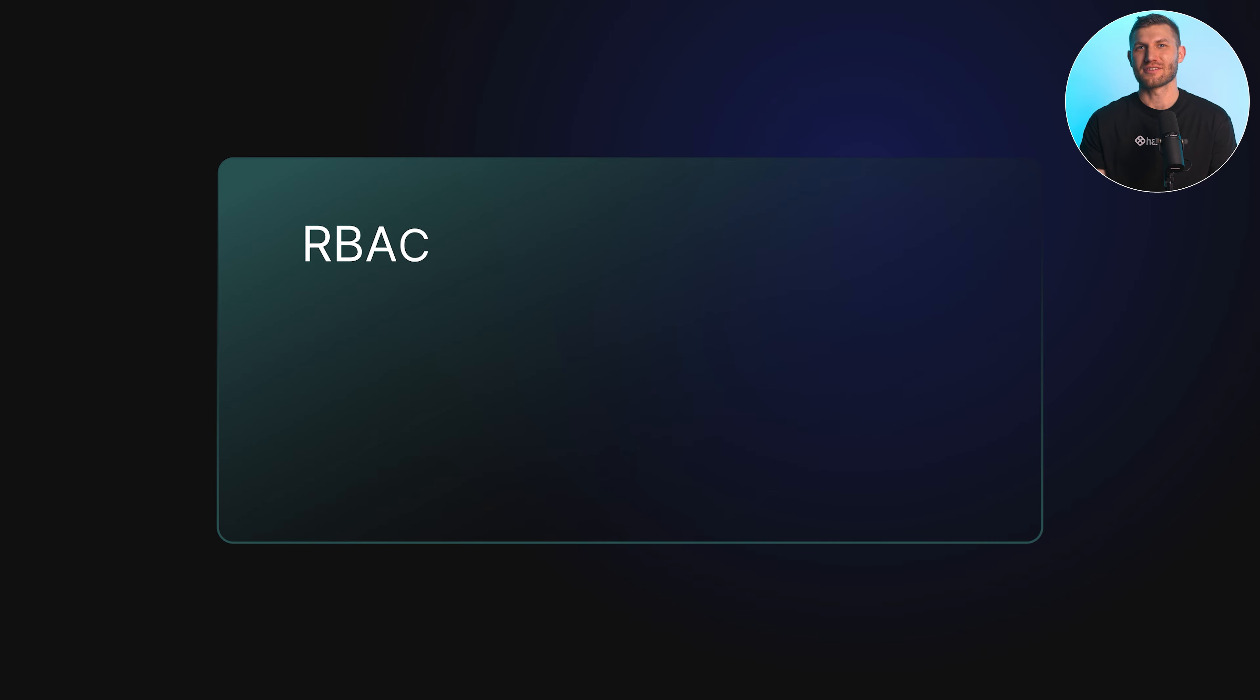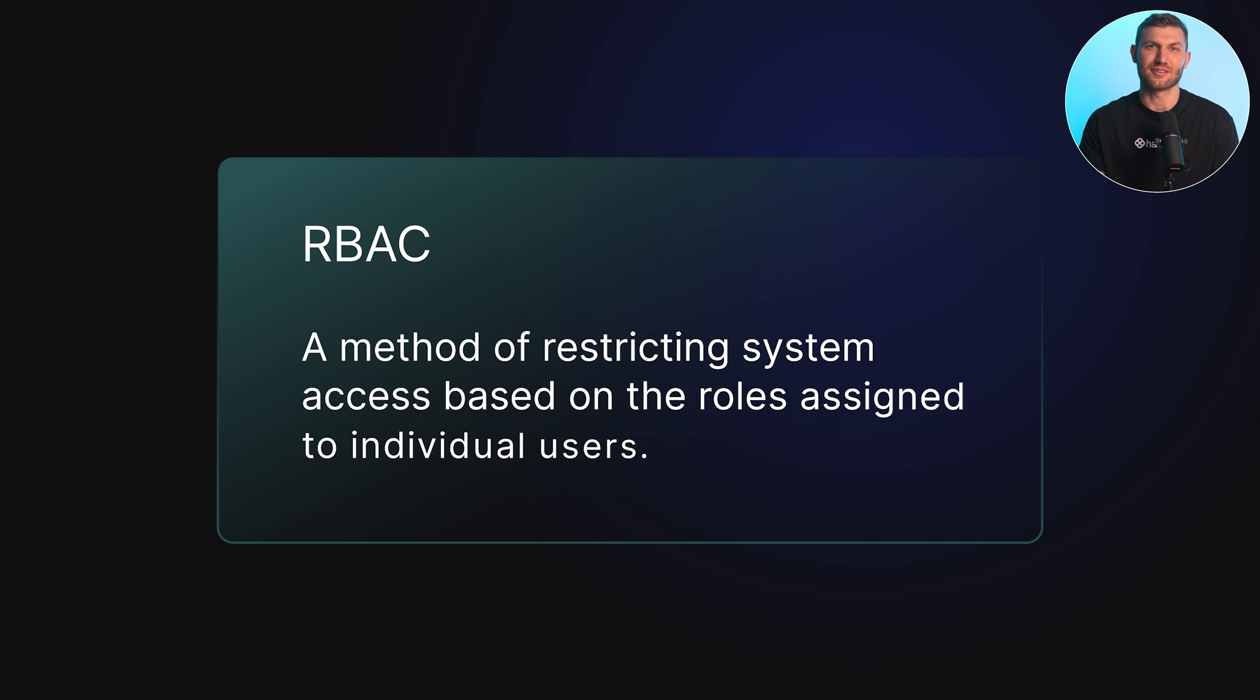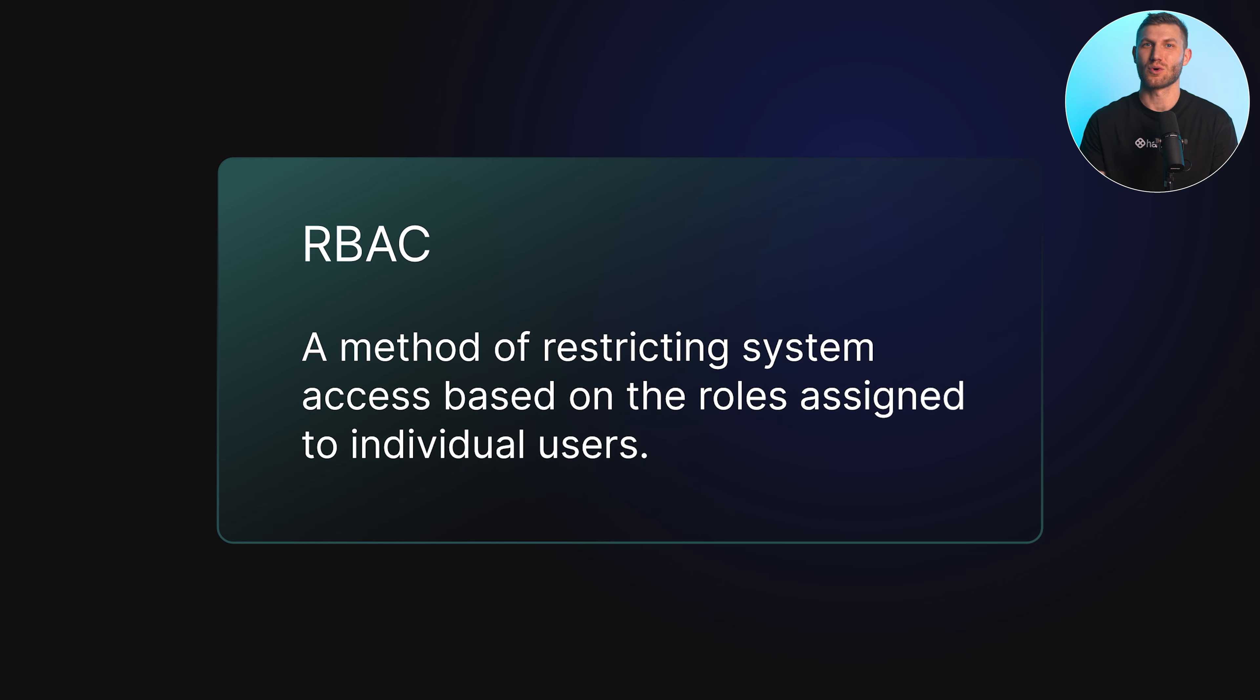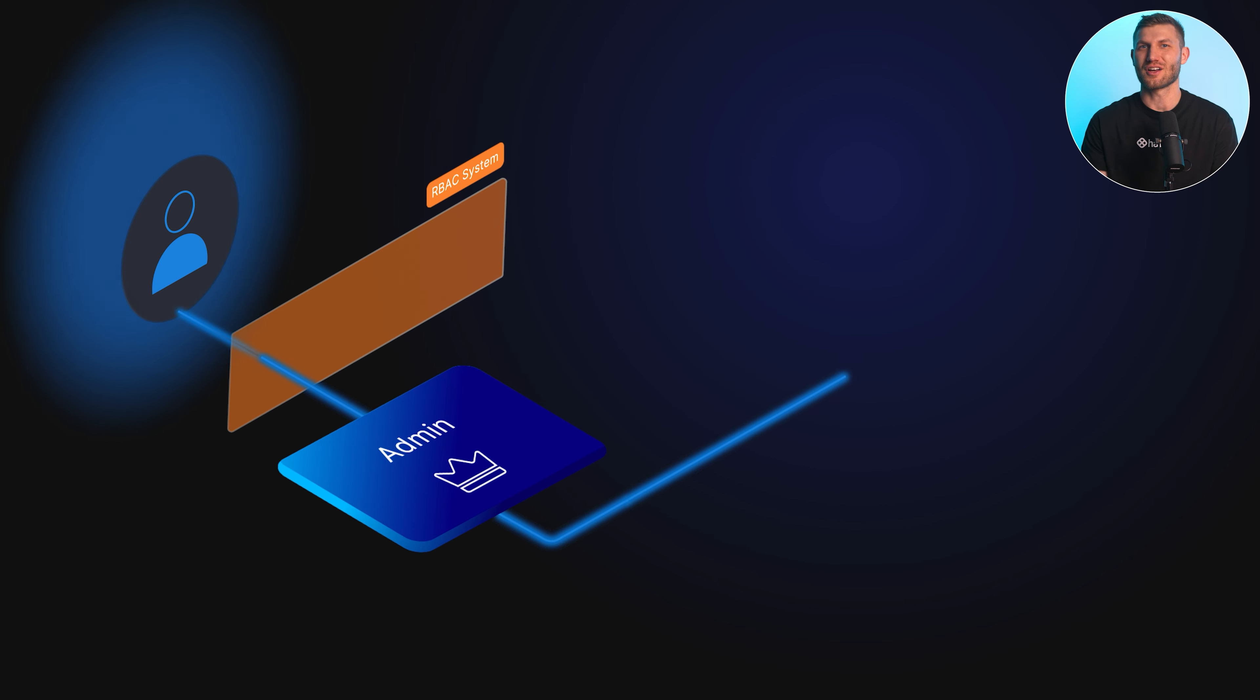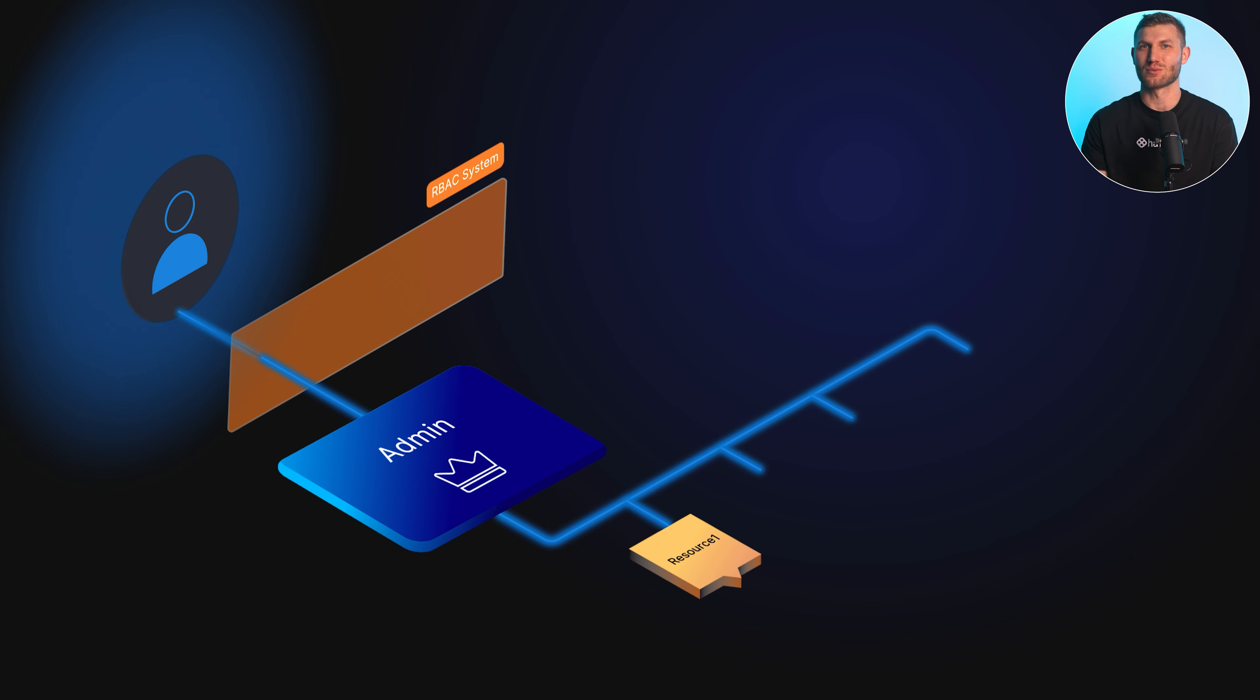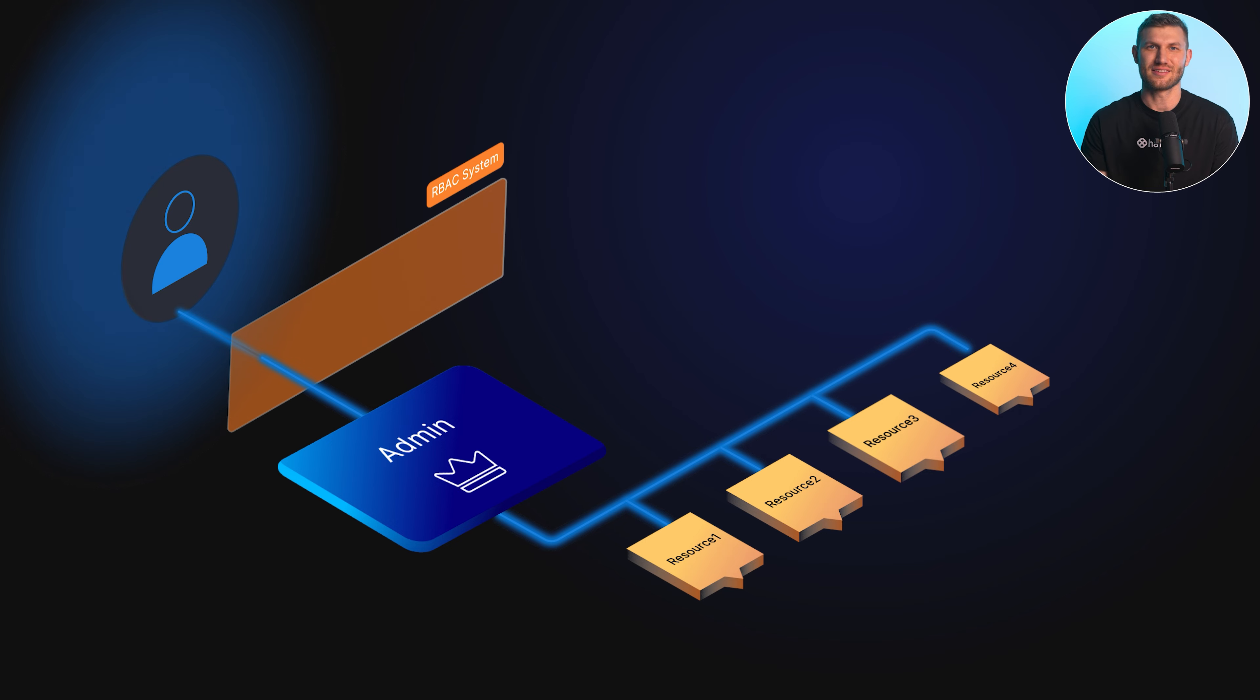At its core, RBAC is a method of restricting system access based on the role assigned to the individual user. In RBAC, access control decisions are based on a predefined role rather than individuals' identities.